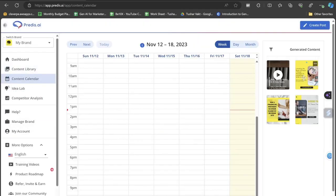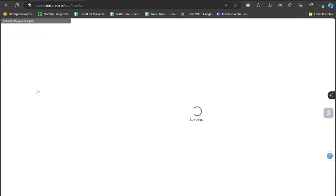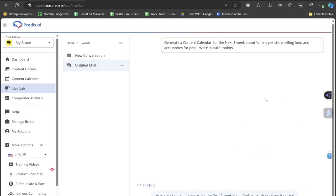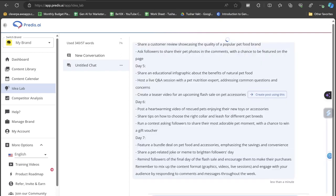Let's close this out. So in the Content Calendar you can see that these are the content that you have generated. In the Idea Lab you can actually go and, like how you do chat with ChatGPT, you can chat with Predis here. There are few examples like 'generate a content calendar for the next one week about online store selling food and accessories for pets, write in bullet points.' I'll just click here, I'll just click on the generate button.